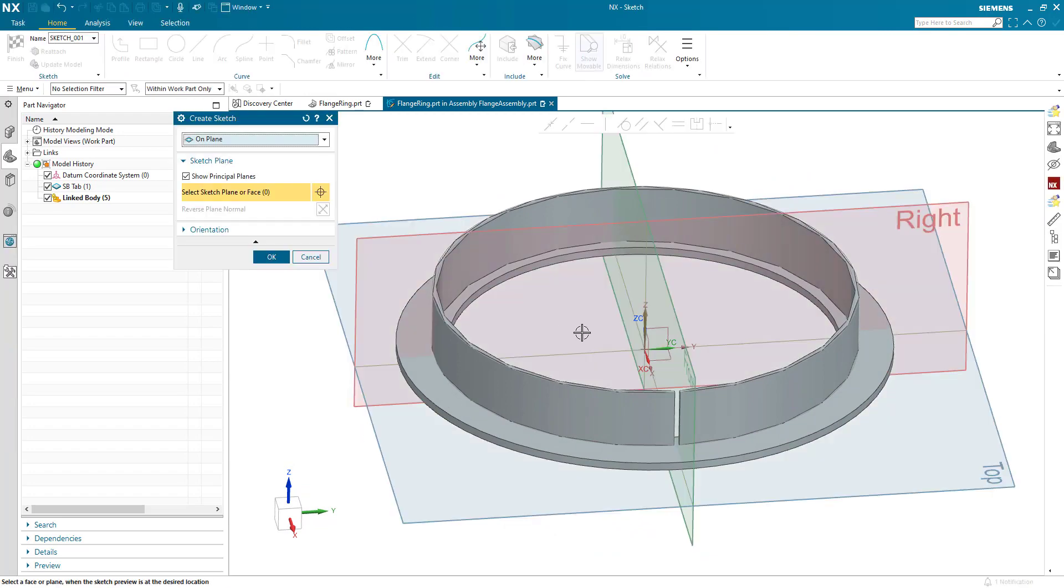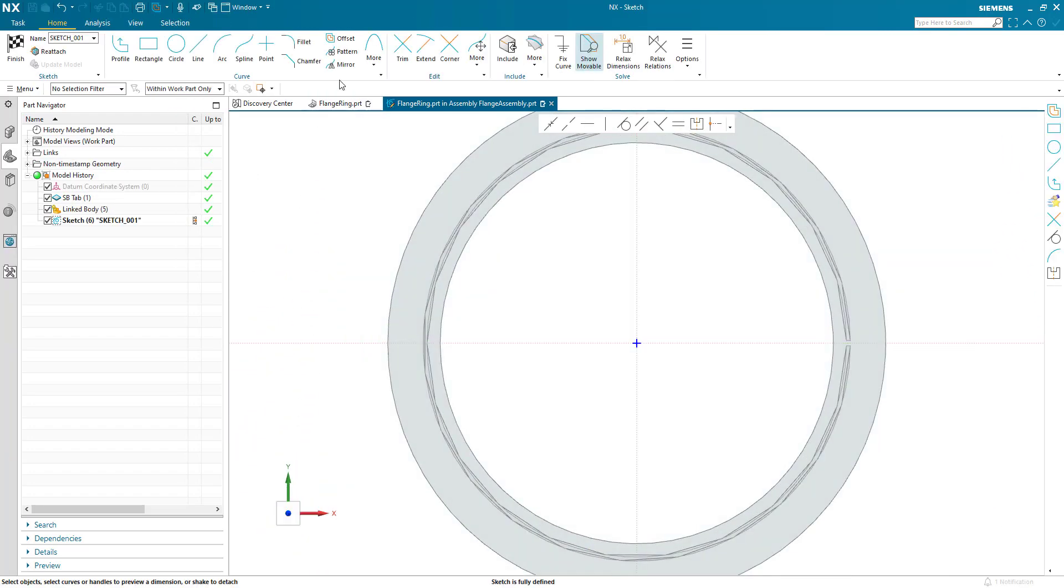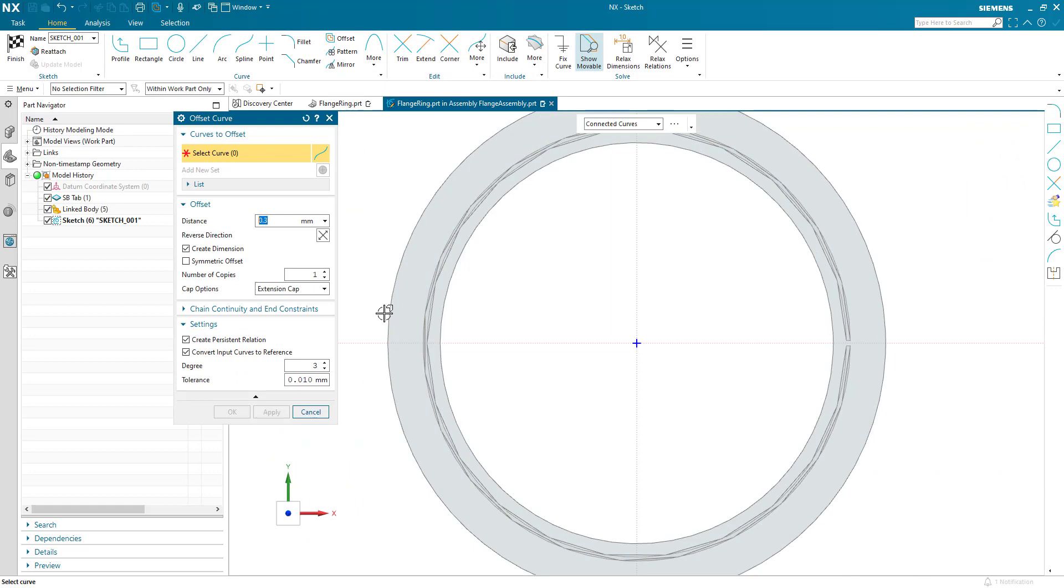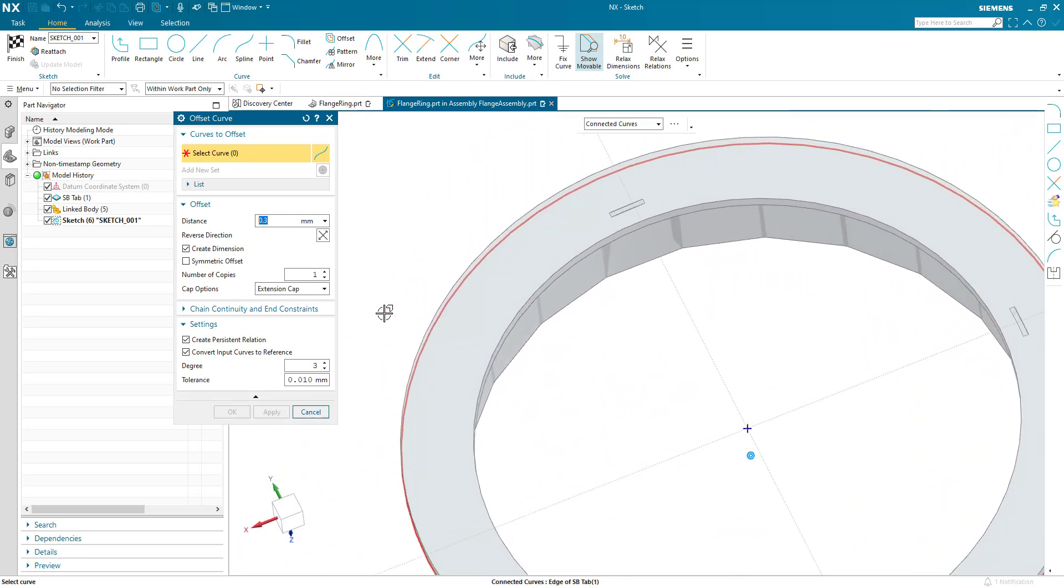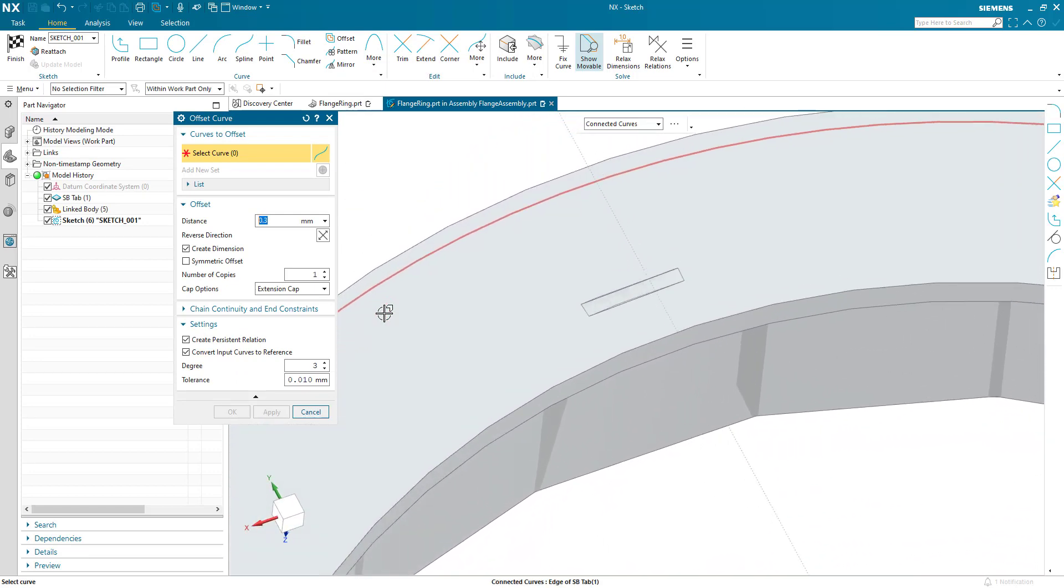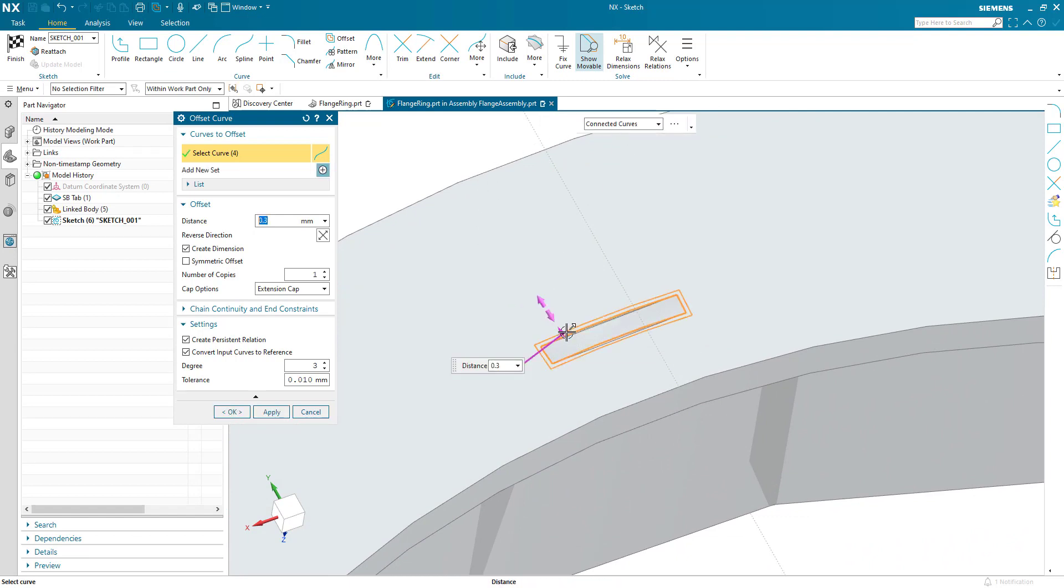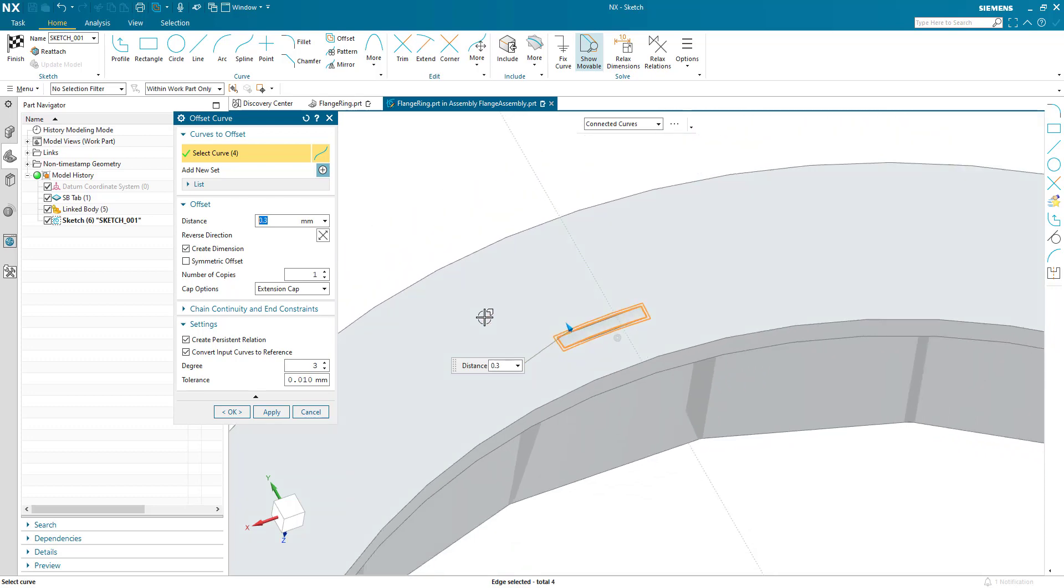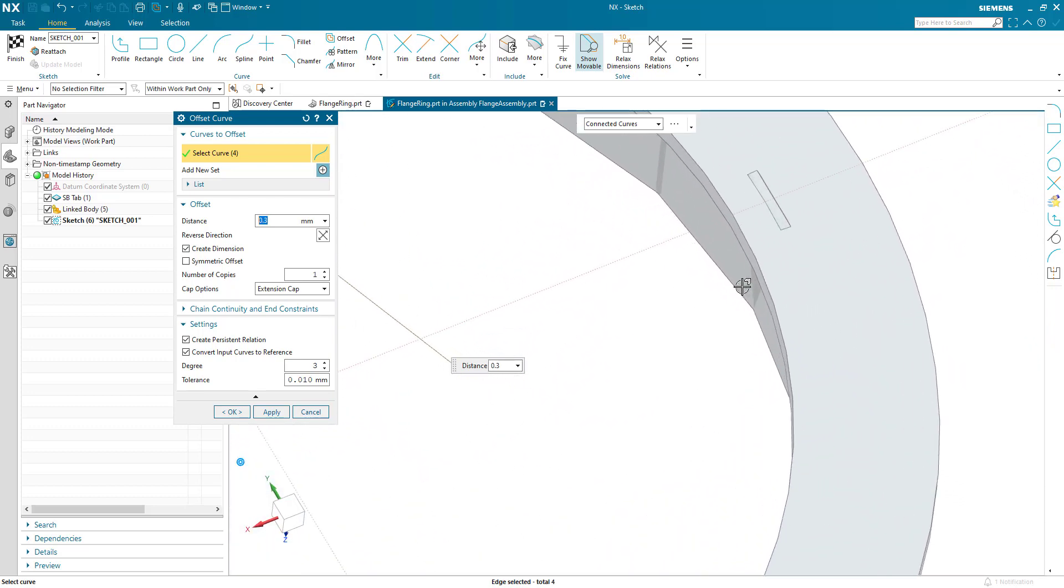I'm just going to sketch on my plane and I'm going to use the offset and very simply pick up on these curves. I've got connected curves set. I'm having a 0.3 clearance all round. I pick up on one,